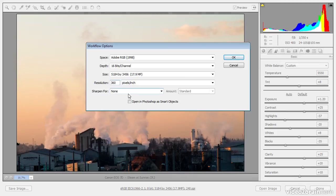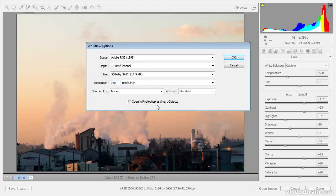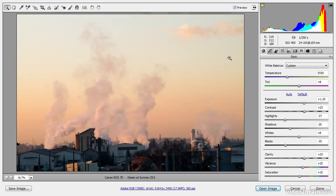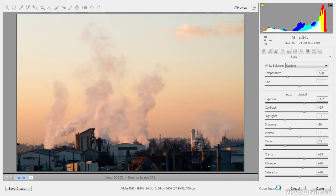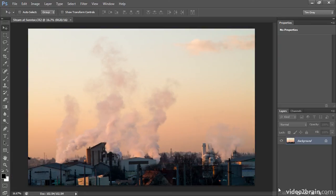I don't sharpen in my workflow options and I also don't utilize the smart objects feature for a variety of reasons, but mostly because it can create some challenges in terms of a layer-based workflow in Photoshop. So with those settings established, I'll go ahead and click OK, and now I can go ahead and open my image. I'll click the open image button and my raw capture will be converted to actual pixel values and it will be in the 16-bit per channel mode and converted to my Adobe RGB working space.